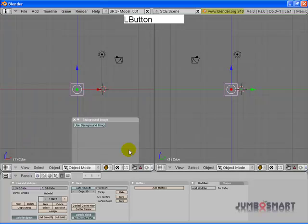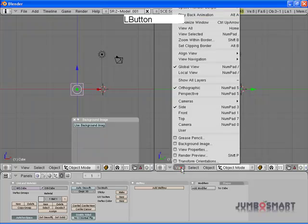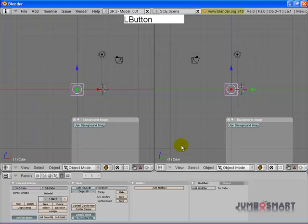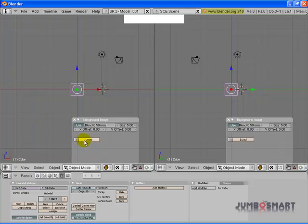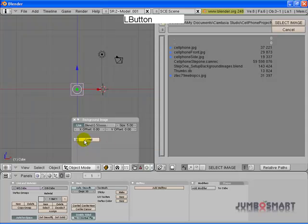Go ahead and turn on the background image dialogs for these two windows. Use background image and here we'll load an image.